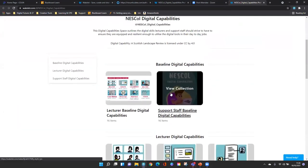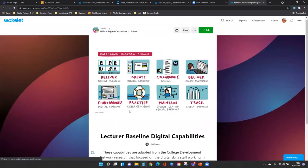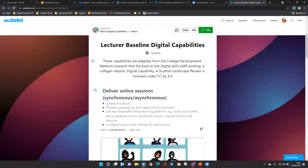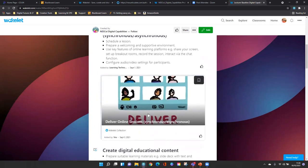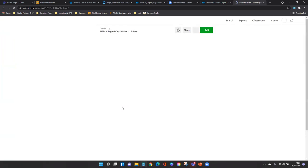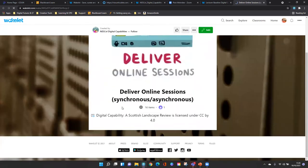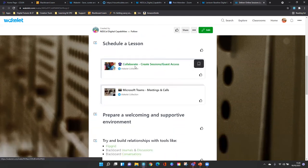Here we have our two baseline capabilities, which came directly from the Scottish landscape review — so this is content we attributed to the CDN review. We outlined the capabilities — for example, for delivering online sessions synchronous and asynchronous — giving the outline of scheduling a lesson, preparing a welcoming and supportive environment, and so on. We also created a guide so staff can see what they're expected to do as a lecturer and then learn how to actually do it.